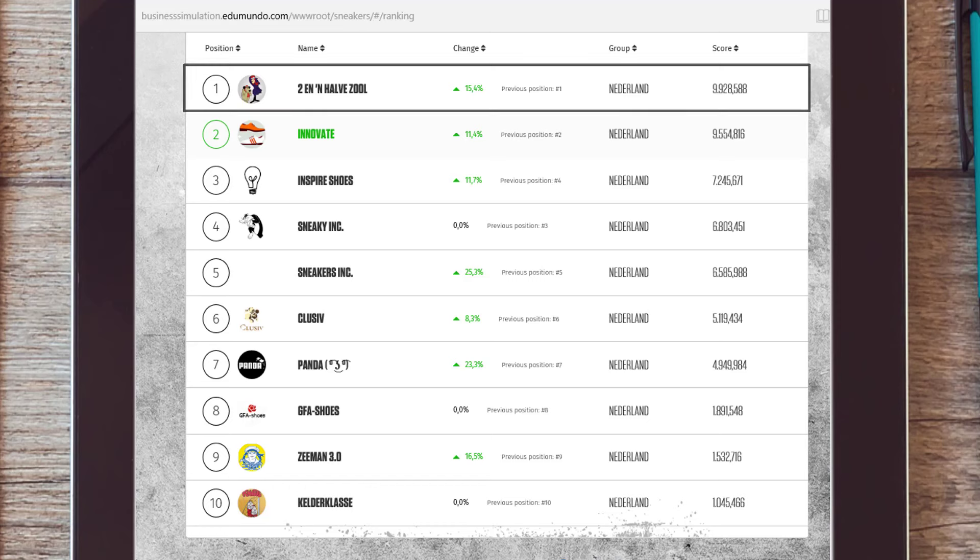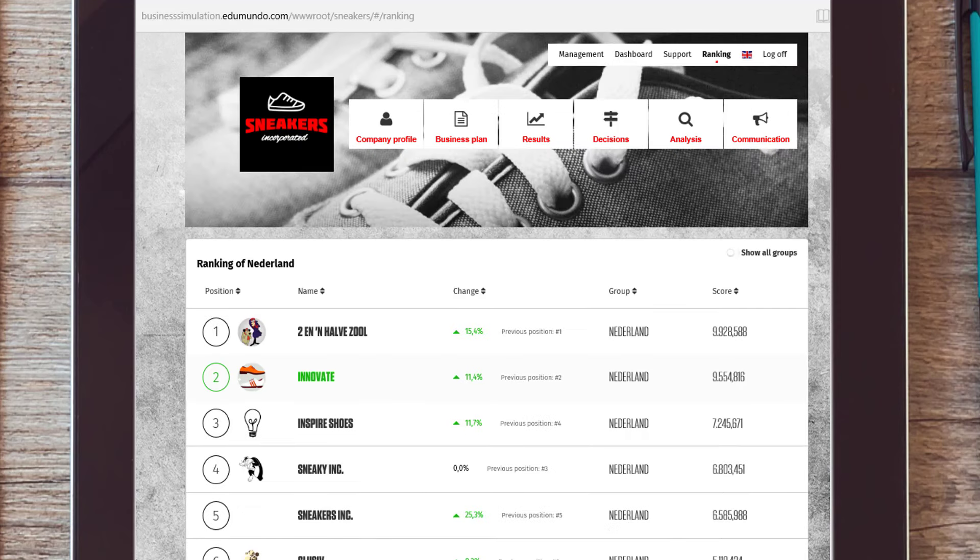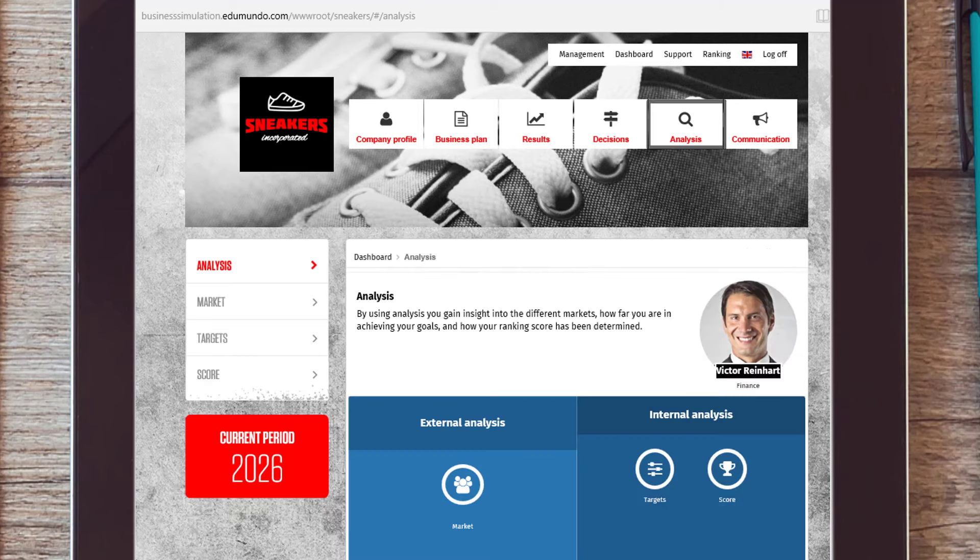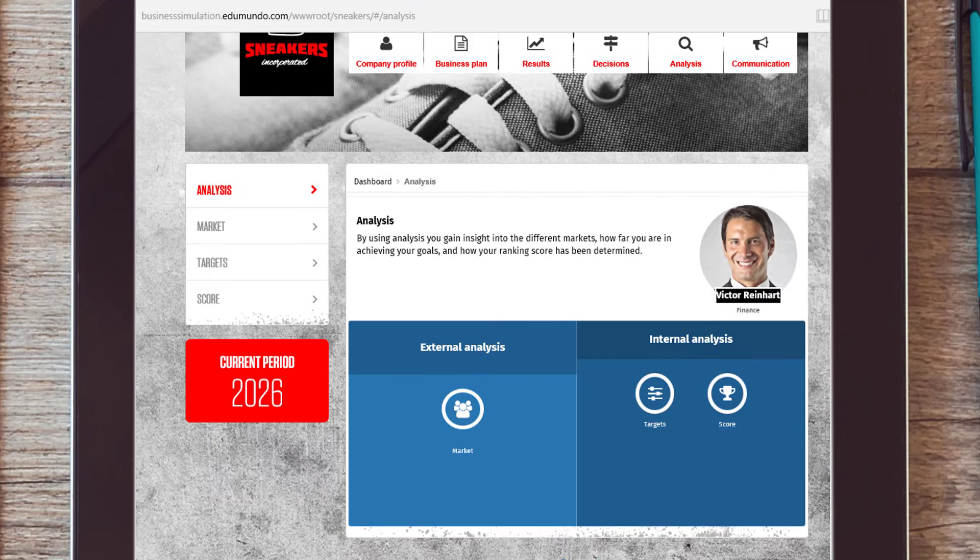Before you can determine the business goals of your organization, you have to conduct an analysis. First, analyze the market.